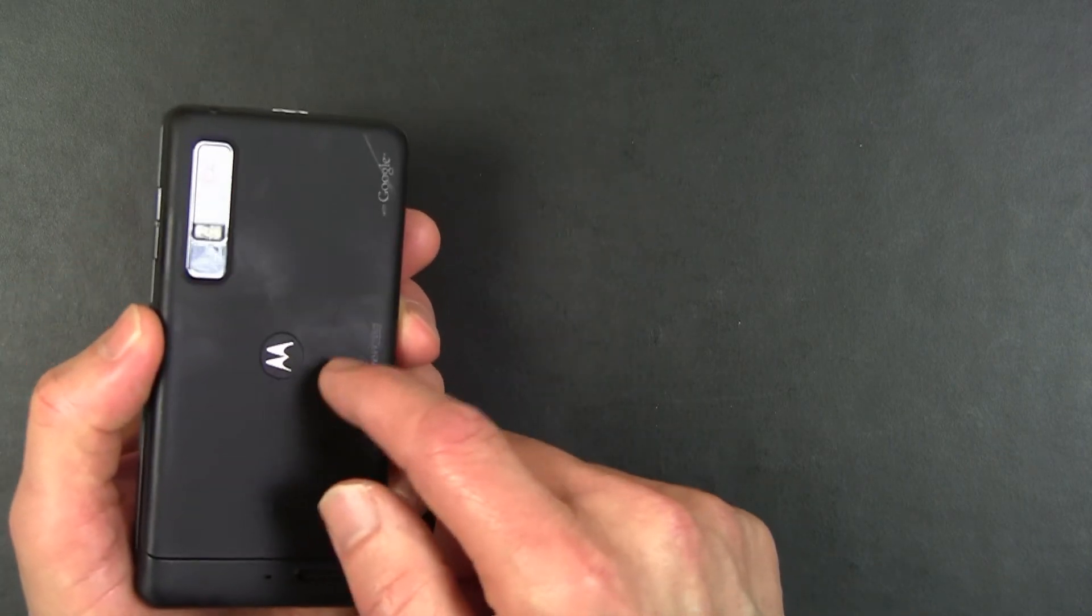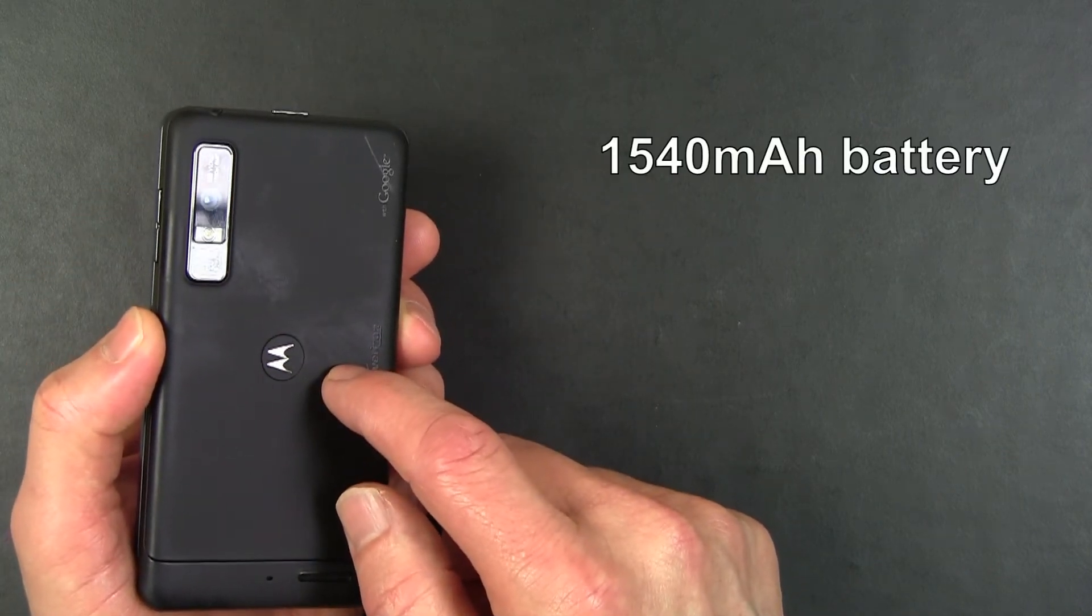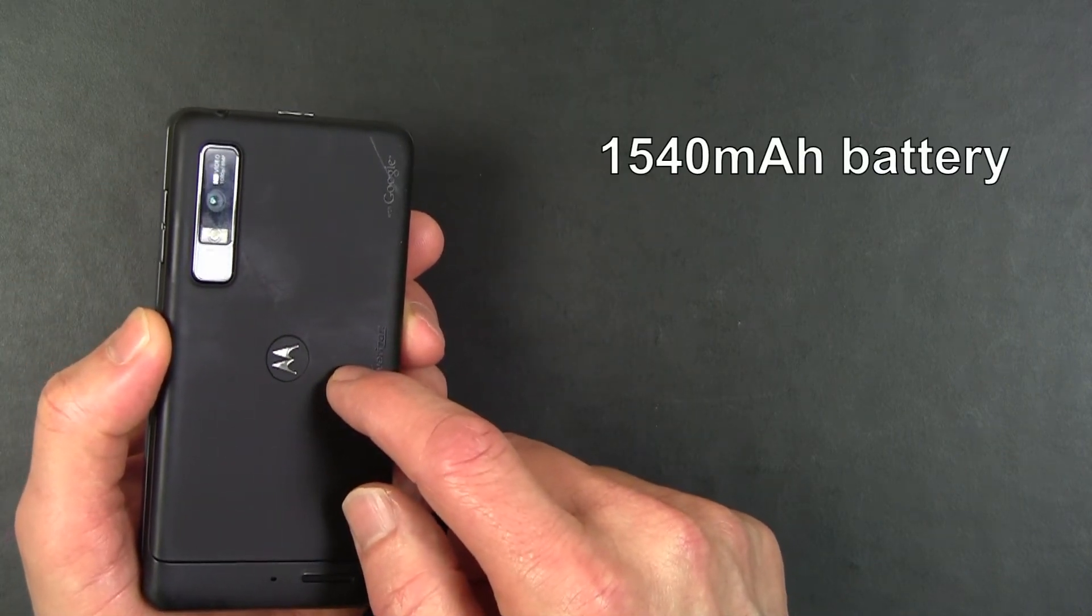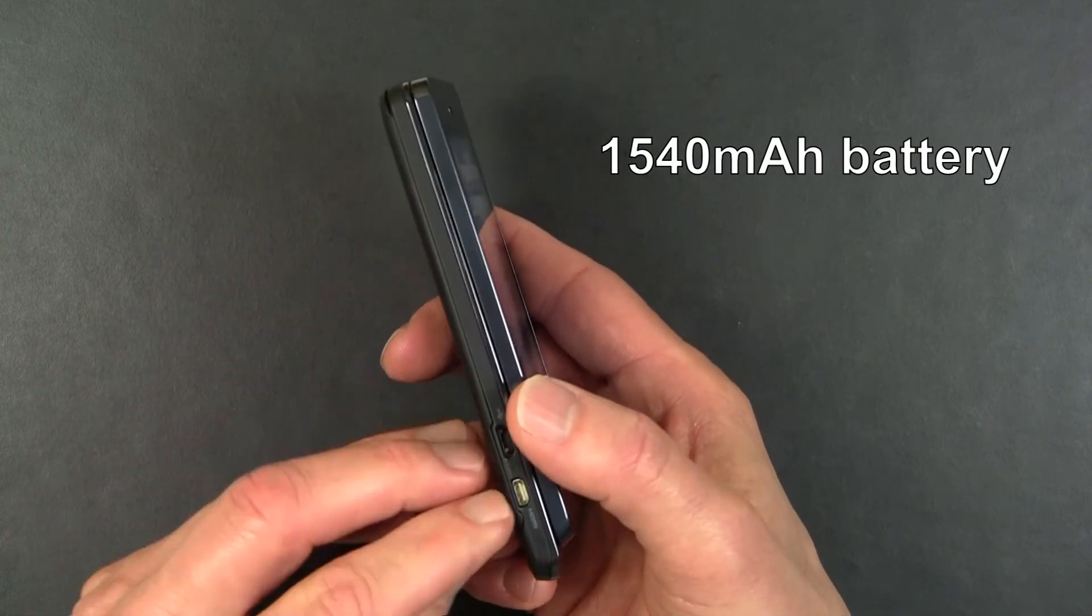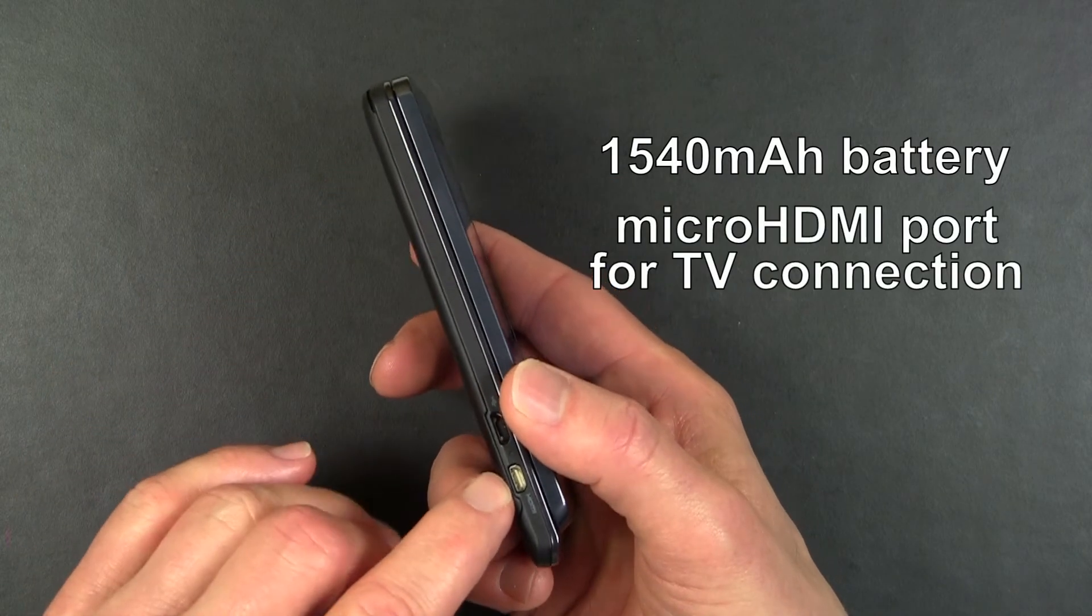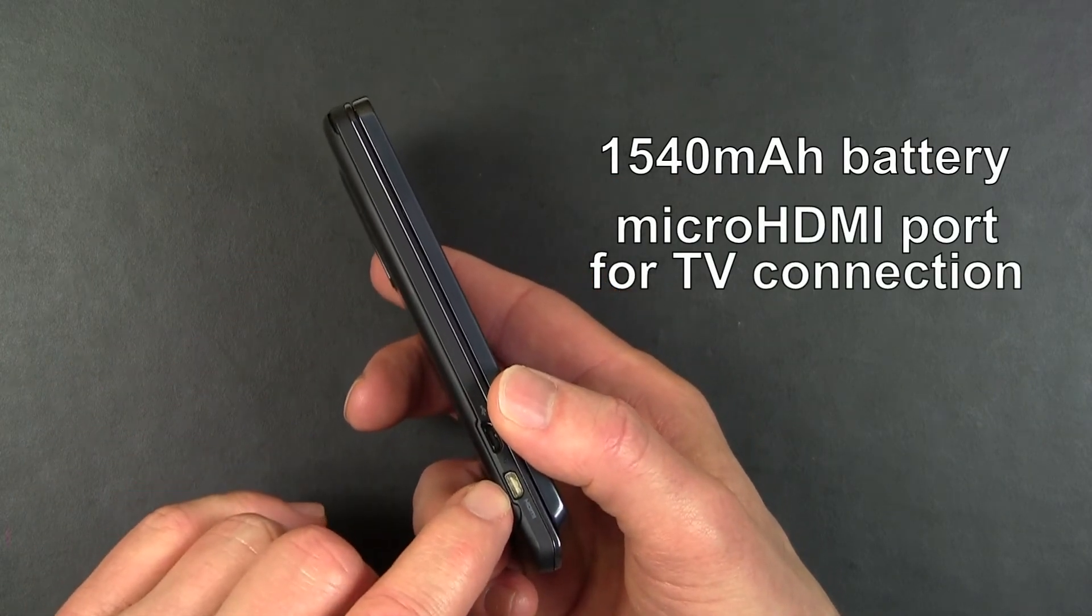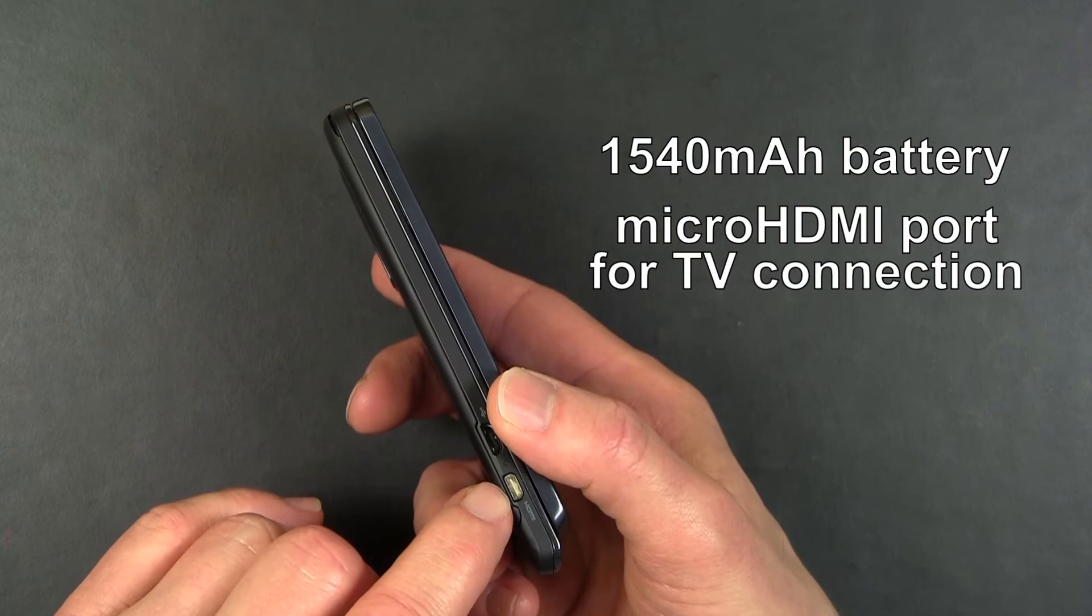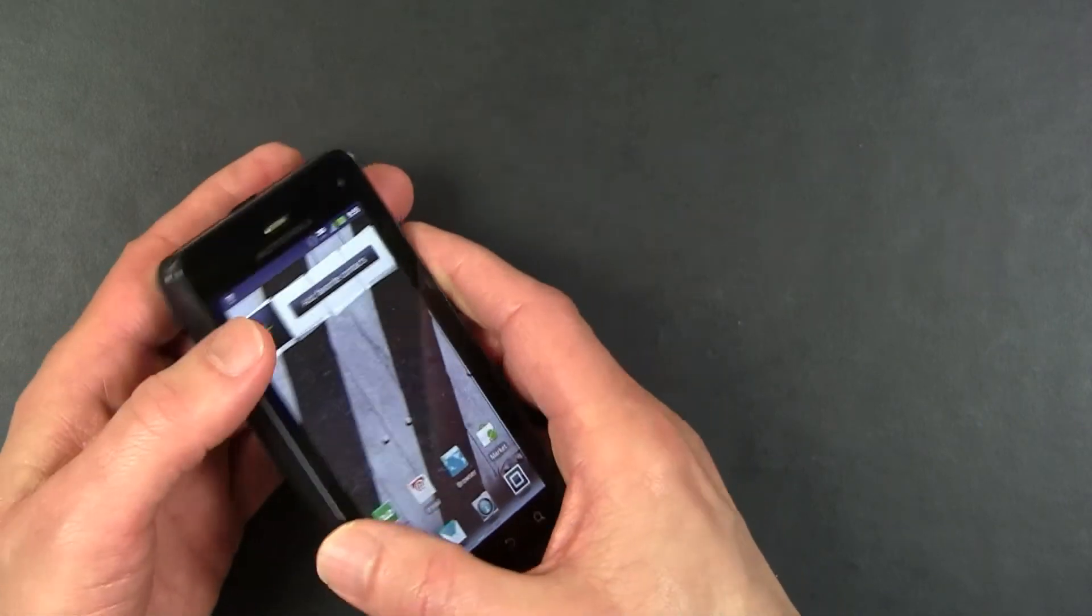Underneath the back cover is a 1540 mAh battery, and on the side, there is an HDMI port so that you can get HDMI out of the phone and plug it into your big screen TV.